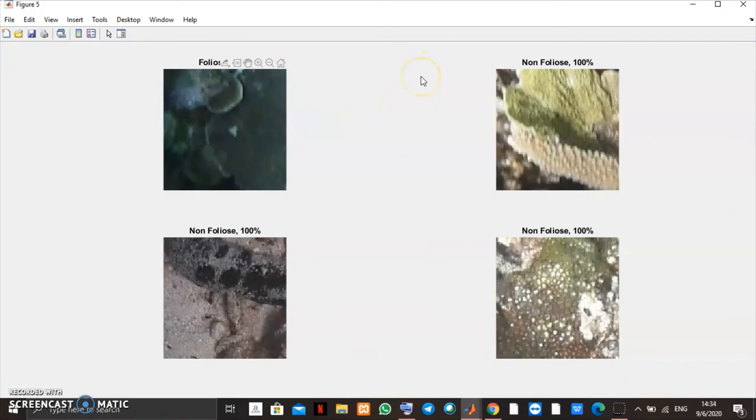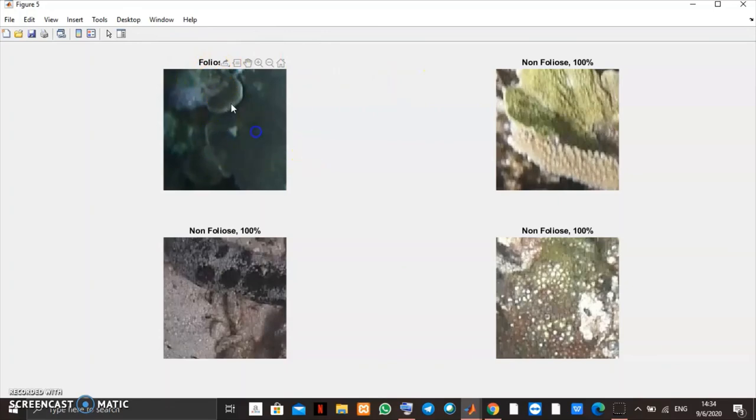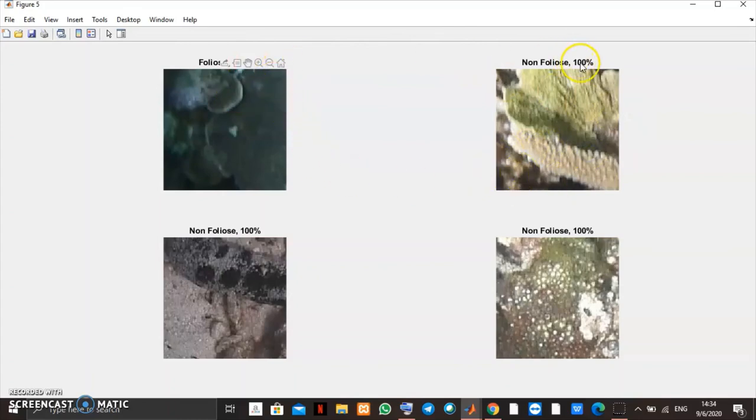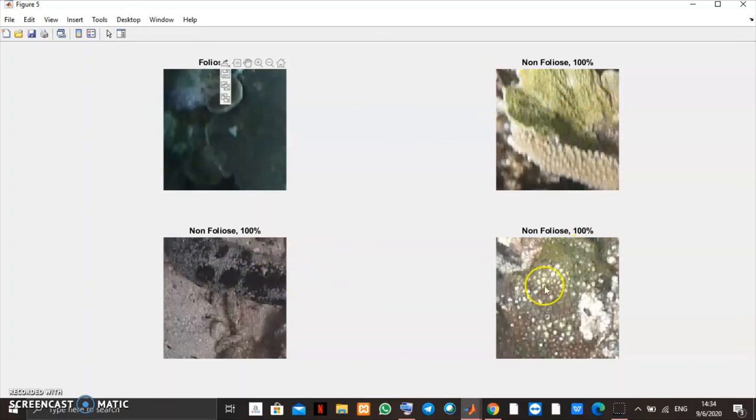And the output of the system is they provide this picture which is picture one, which is foliose, 100%. And the next three pictures are non-foliose, which is also 100%.